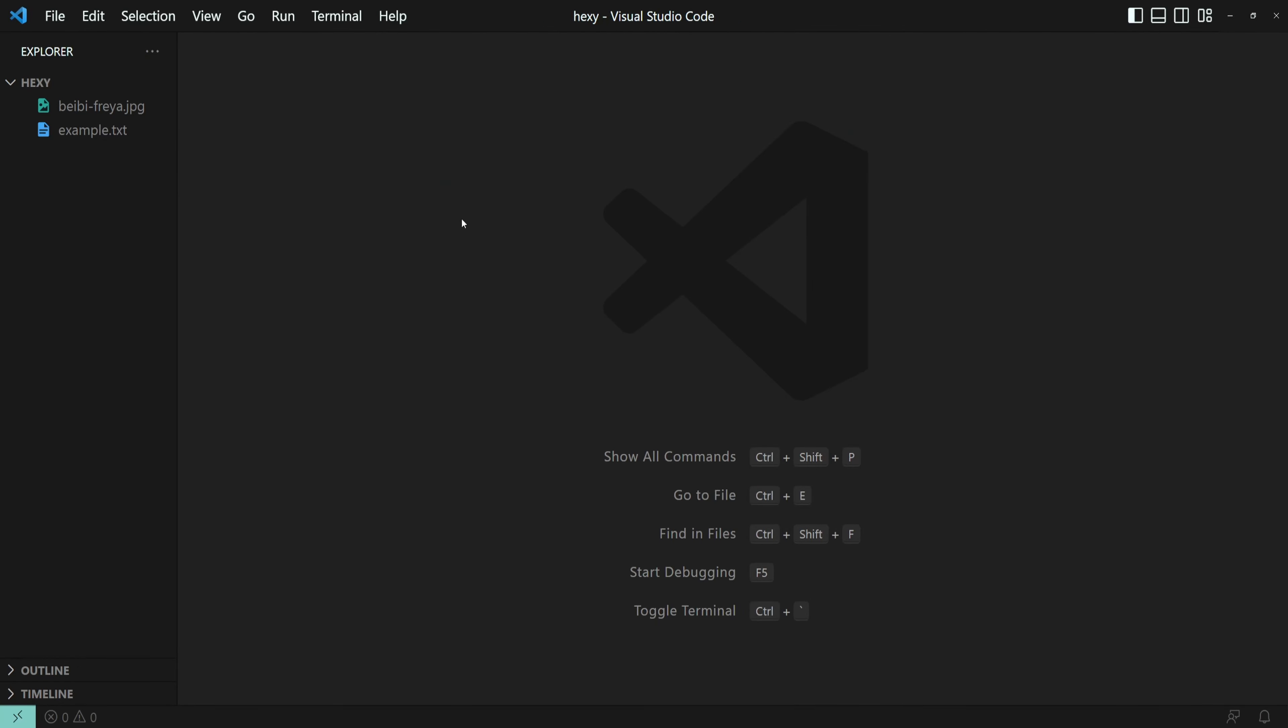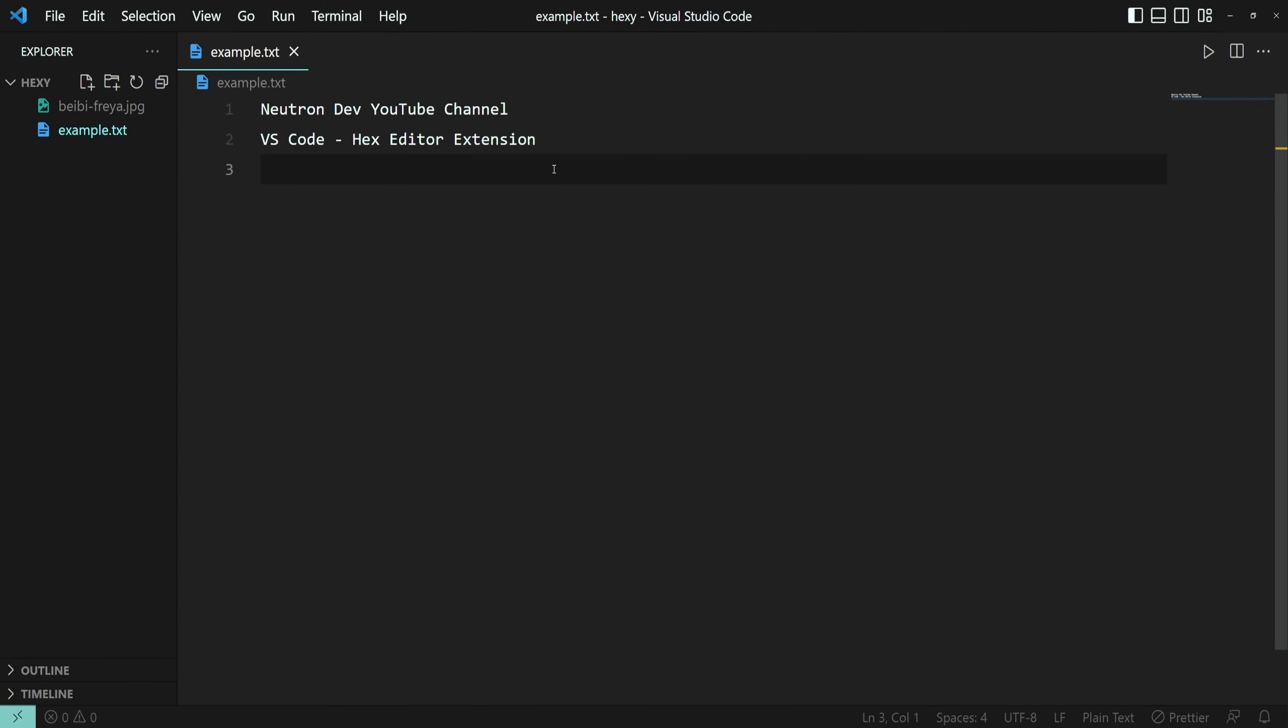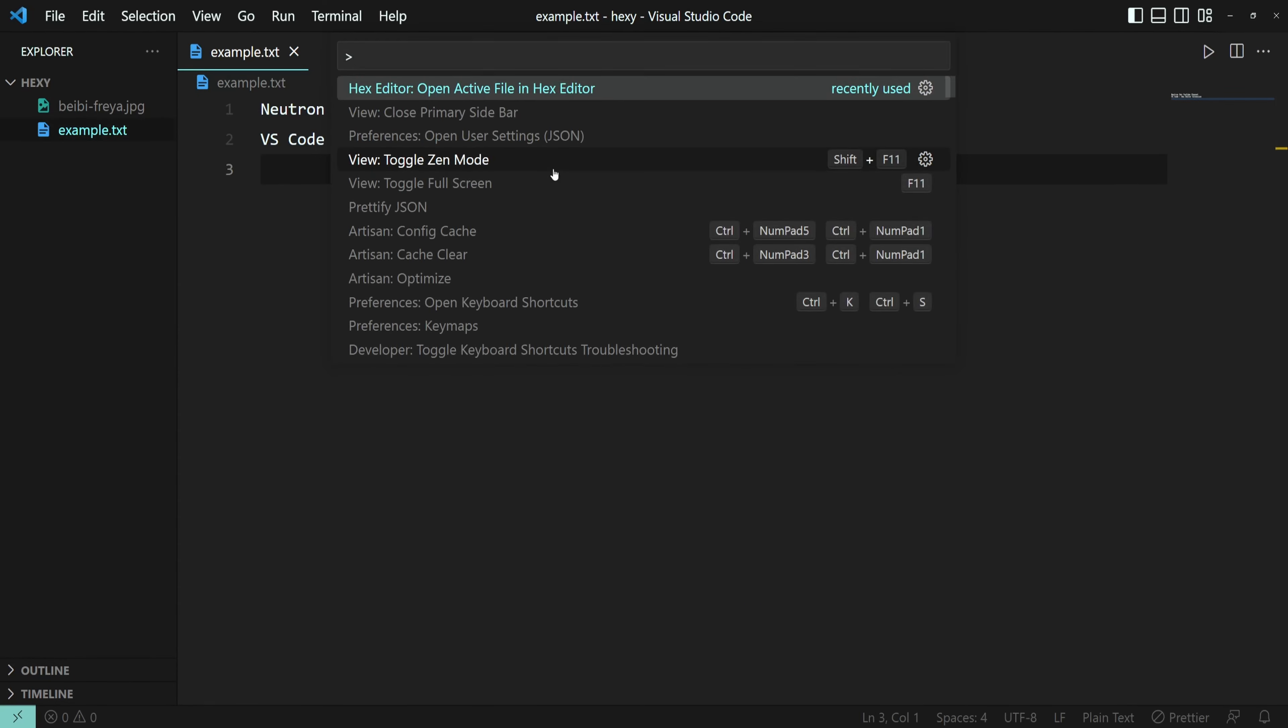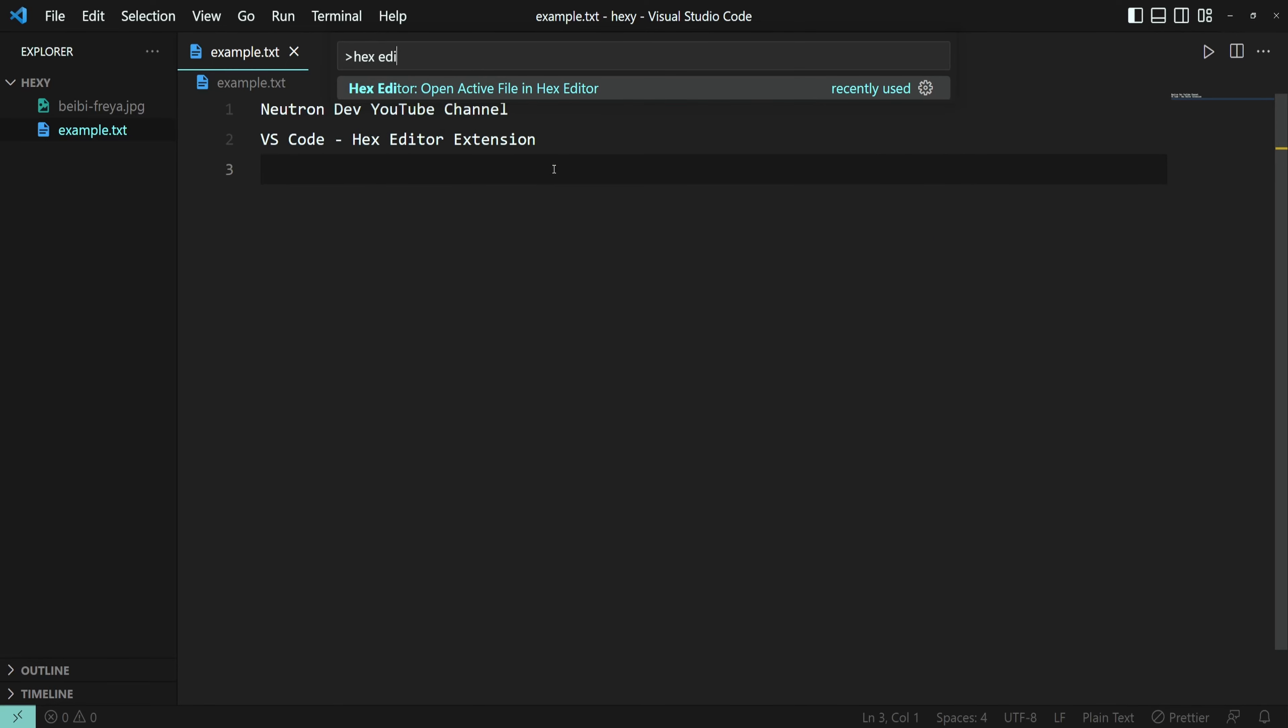The second way is to open the file, press down Ctrl-Shift-P, type in Hex Editor, and select the open active file in Hex Editor option.